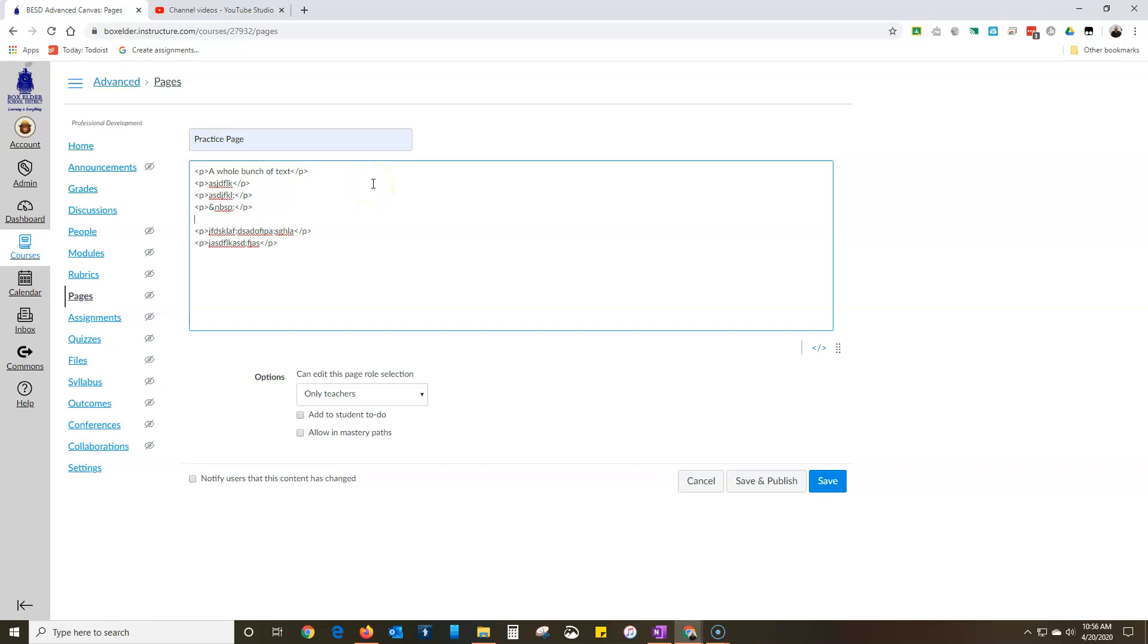So I'm going to create my division here by saying start division and then at the end I'm going to say end division. Nice, right? Except I haven't said what I want this division to look like, so that's going to go after this div tag.